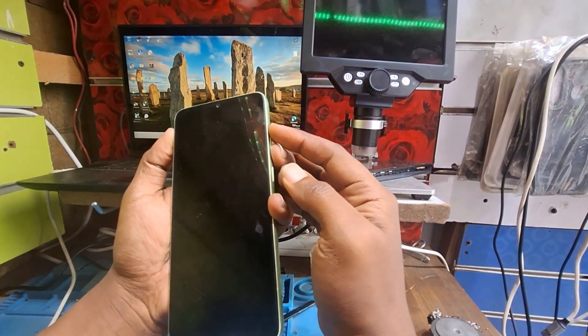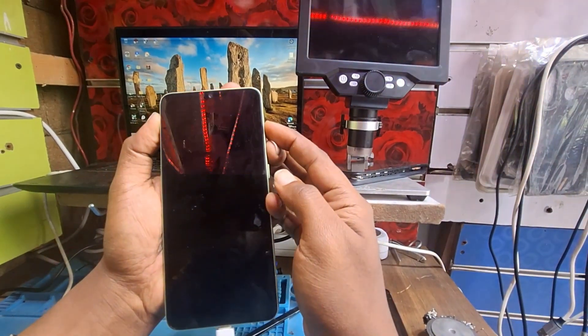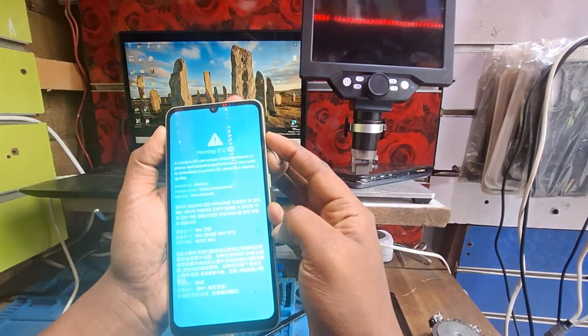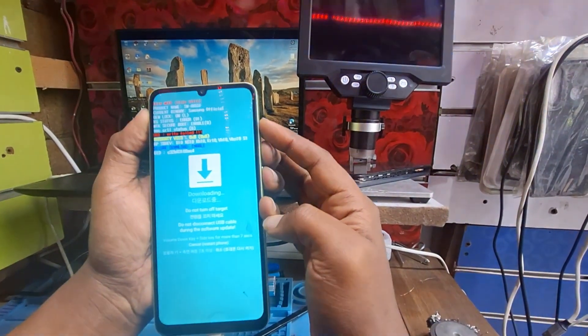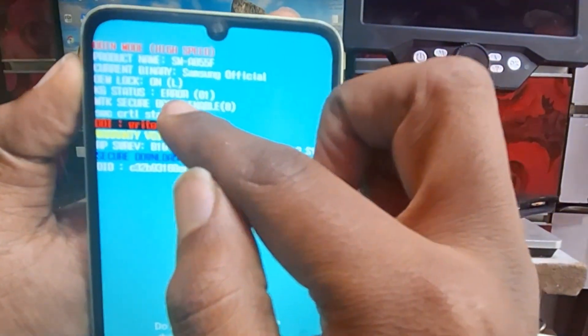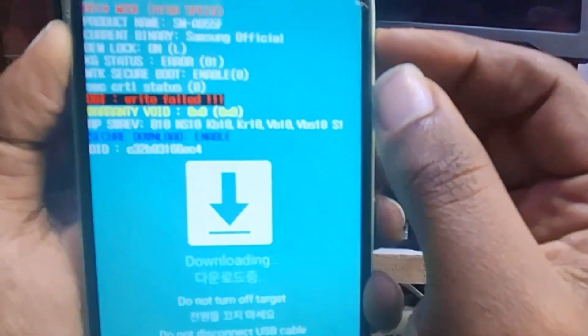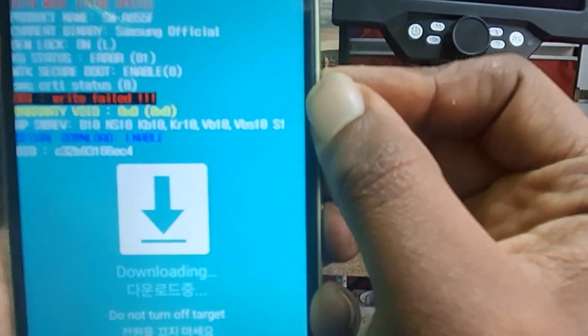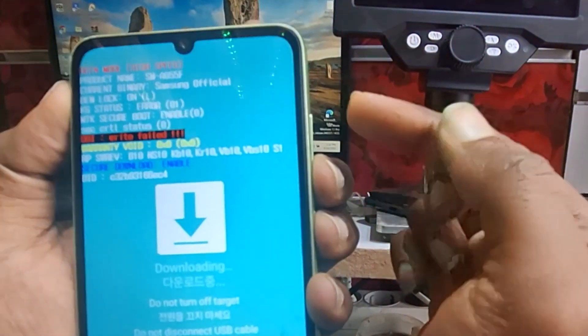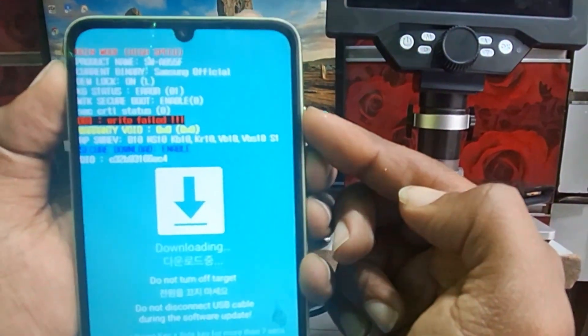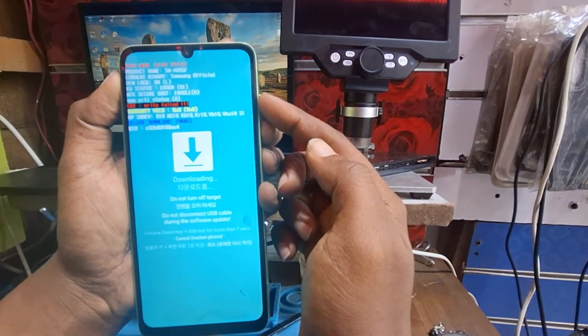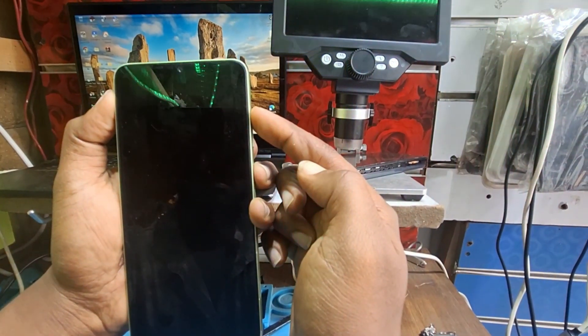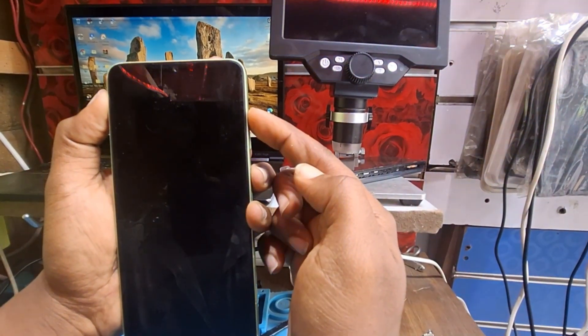We will go to download mode and as you see, the KG status is error, which means it's on. So we will go to factory reset after we go to download mode by pressing the power button and volume up. We will go to recovery mode.